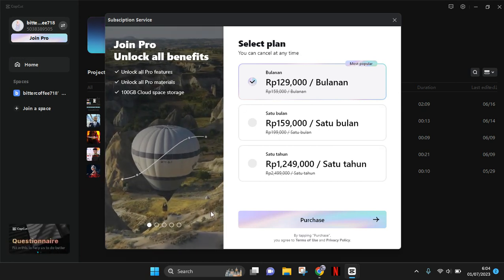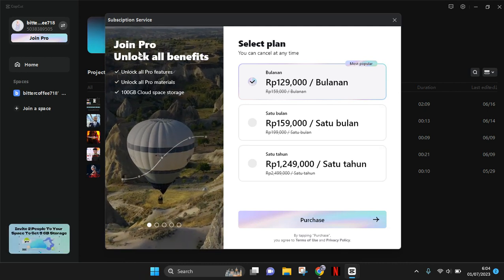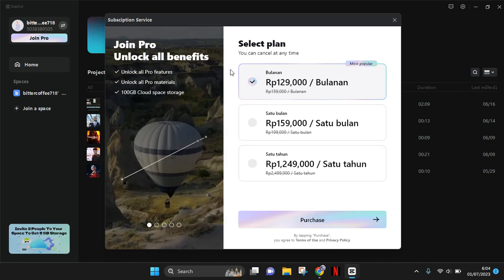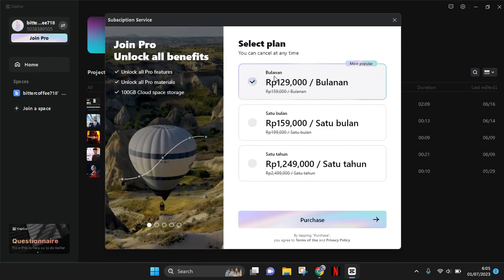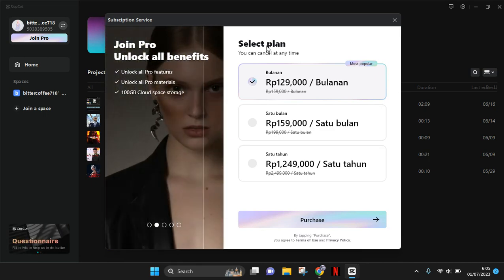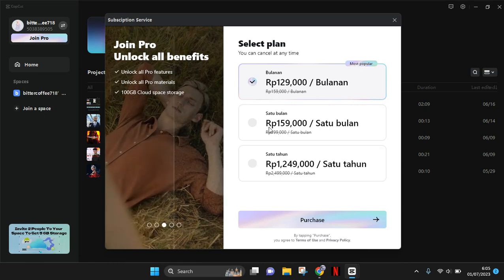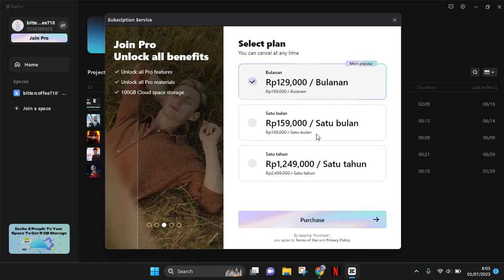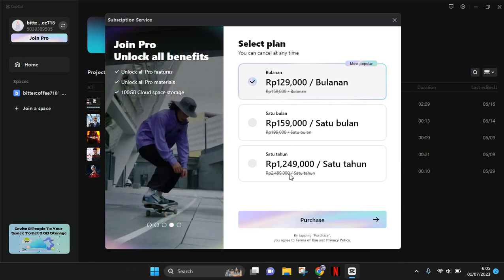The pop-up will say 'Join Pro, unlock all benefits.' Here you can choose the plan suitable for you. There is a monthly plan for just one month, and there's also an annual plan.